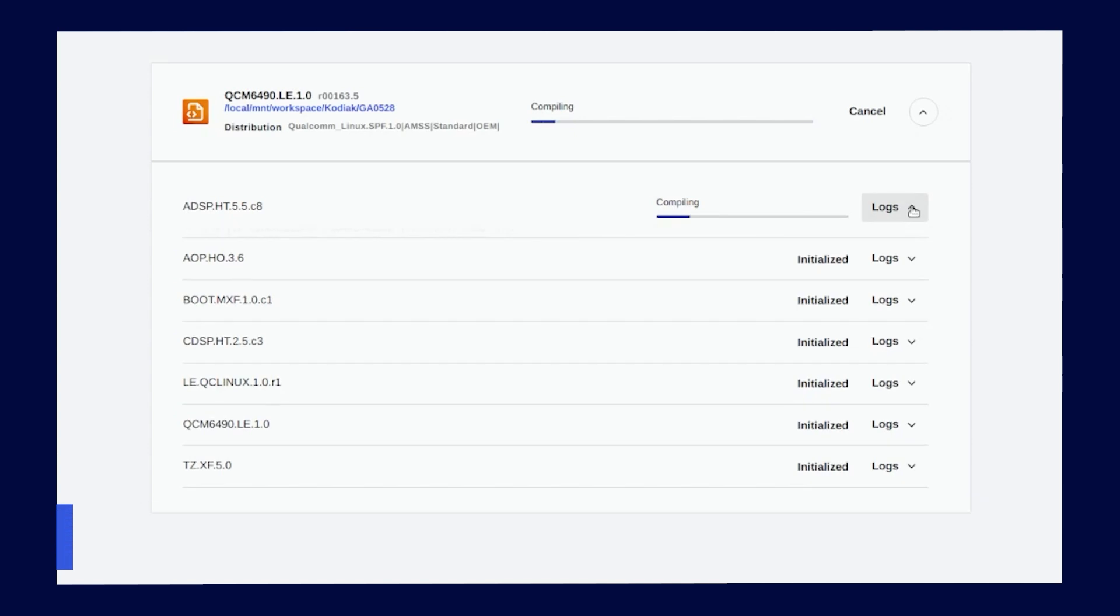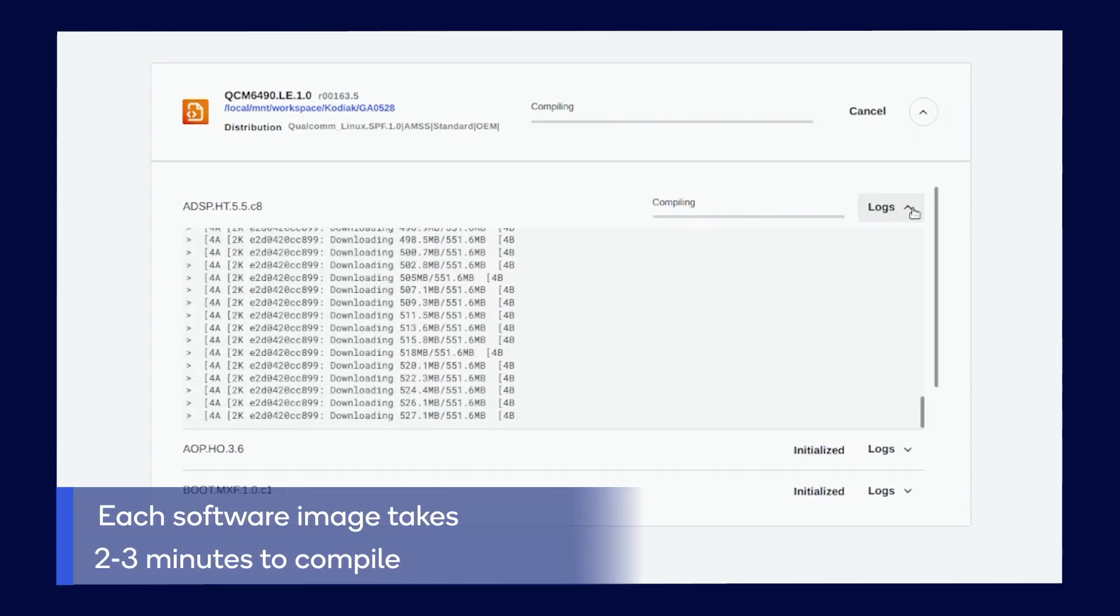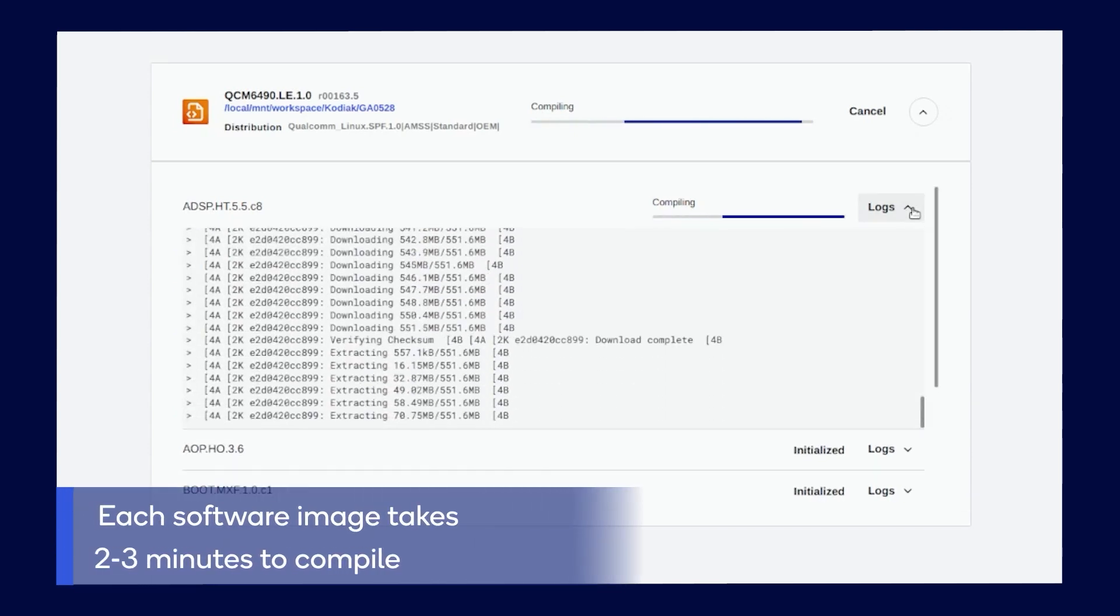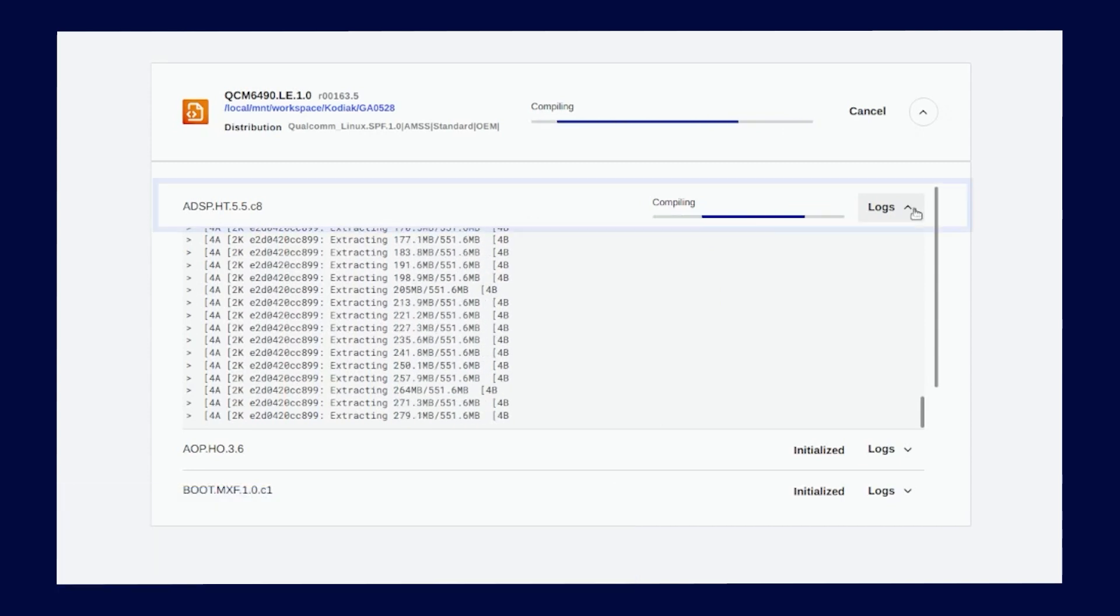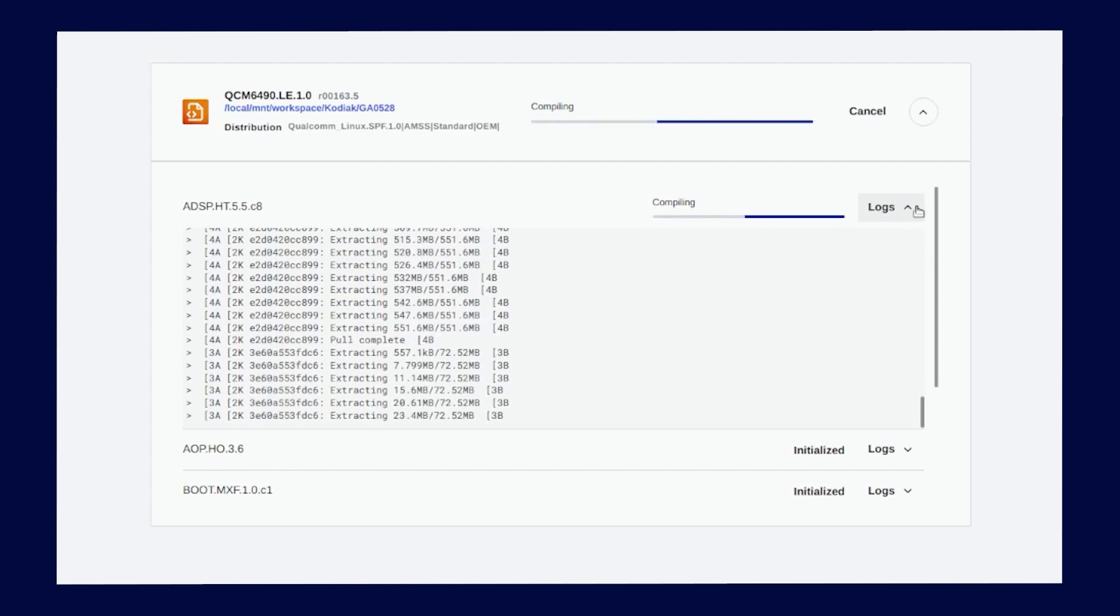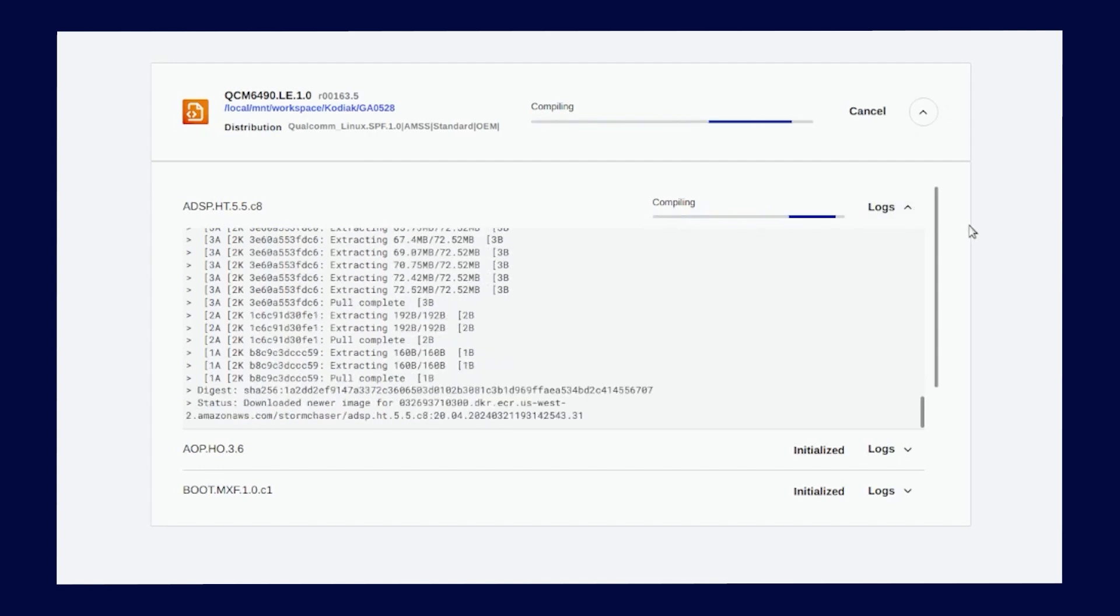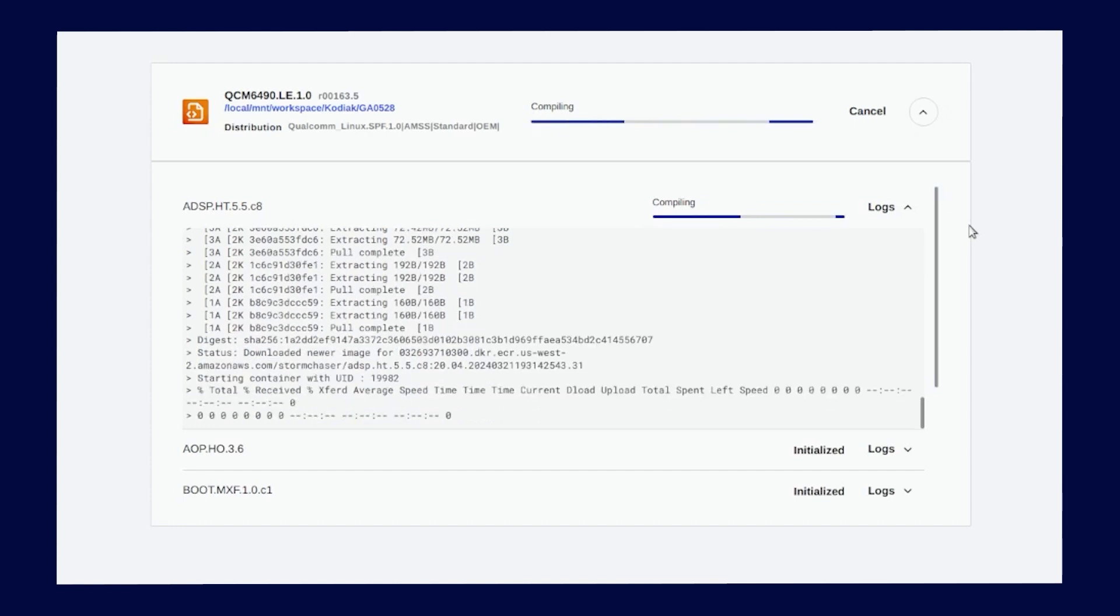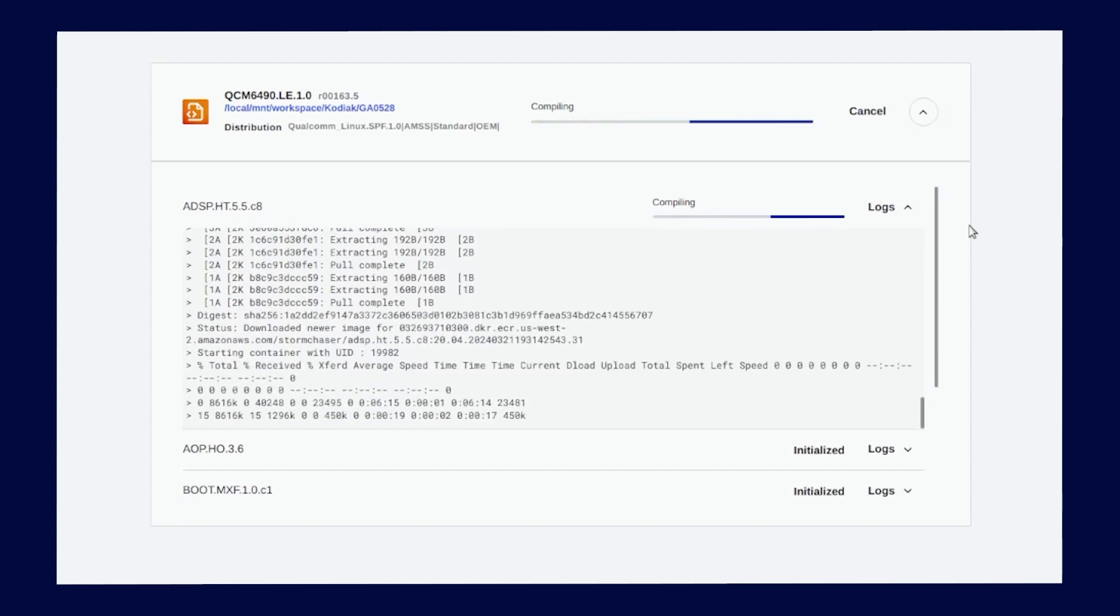The software images are very fast to compile, usually taking two to three minutes to compile each firmware image. Now it is compiling the ADSP software image. The Qualcomm launcher, as you can see here, remembers all the commands and the build environment for all software images on the back end, so users do not have to worry about any of those details.